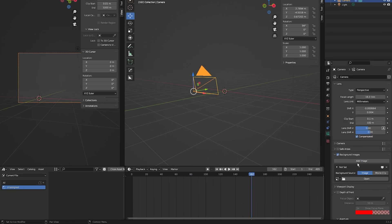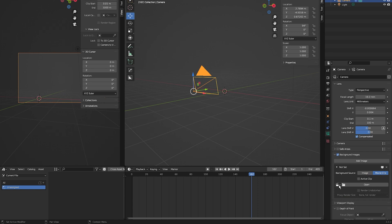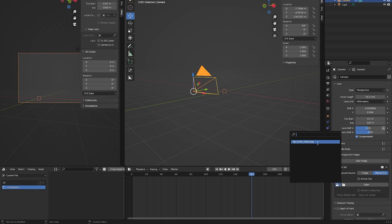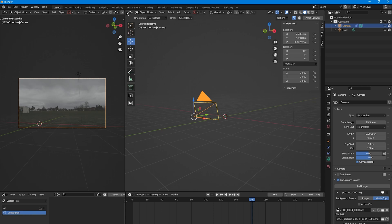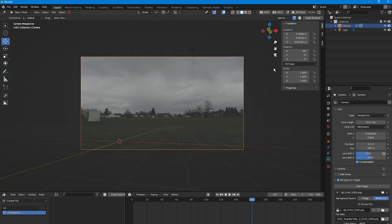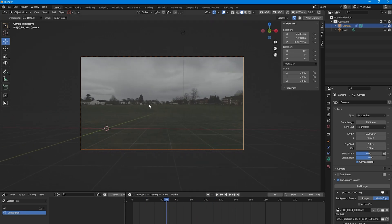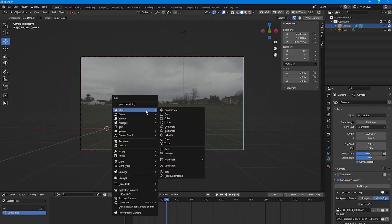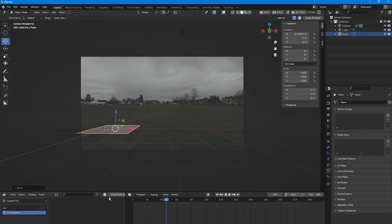To get the background image, select the camera, go to Background Images, click Add Image, select Movie Clip, and select the clip we just tracked. Close the side window and press 0 on the numpad to go into camera view — you can see the footage as the background image.